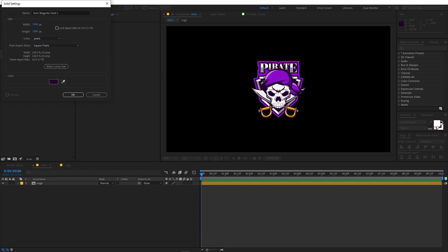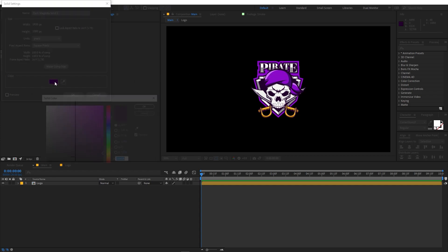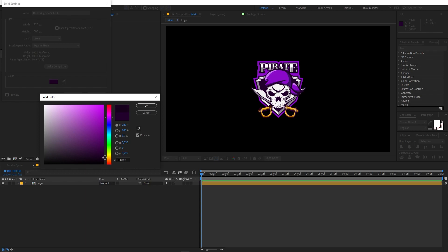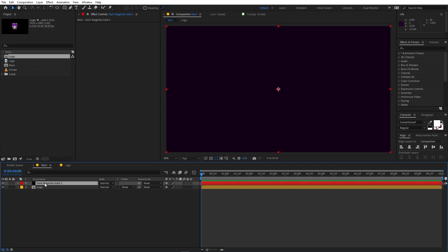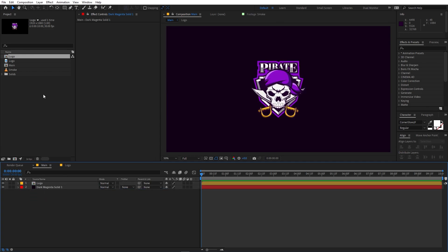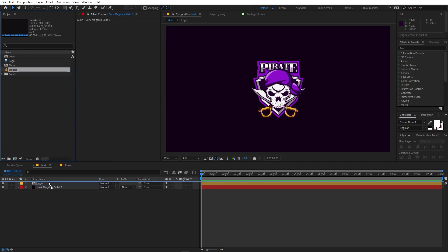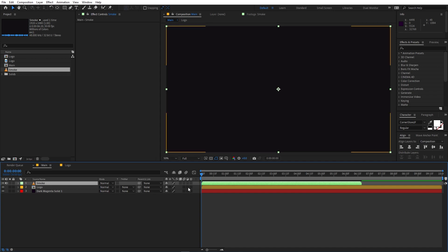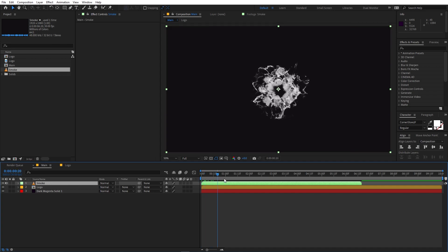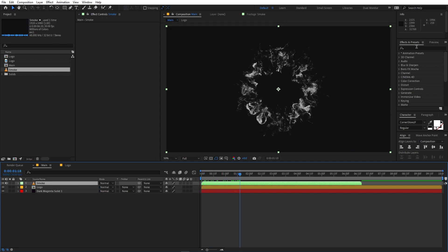Pick a color — I'm going to pick a dark purple color and make it even darker. Click OK. Place the solid below the logo layer. Now drag the smoke footage into the composition.